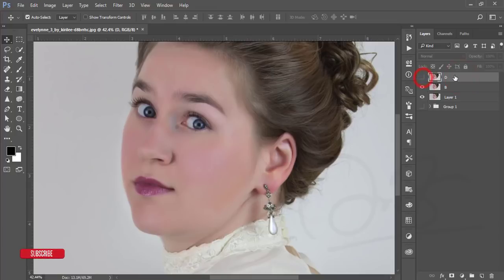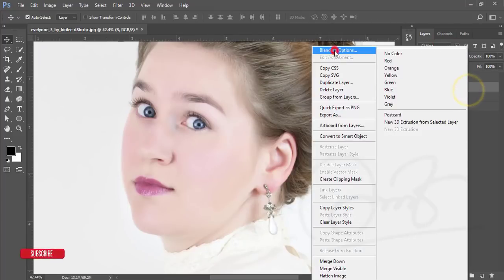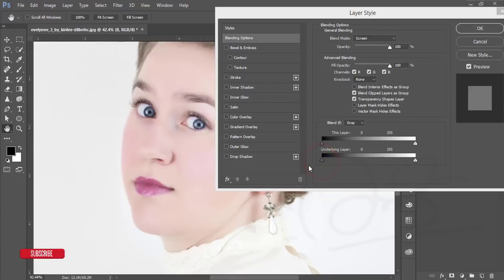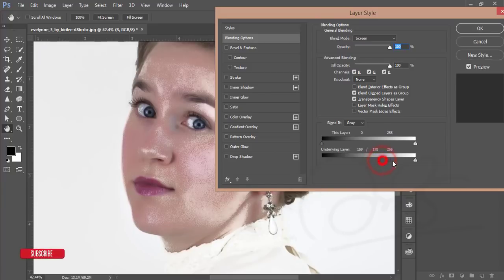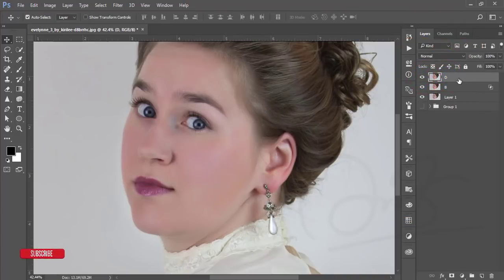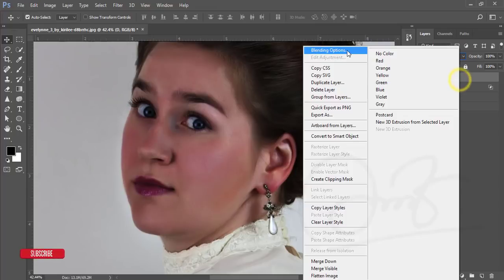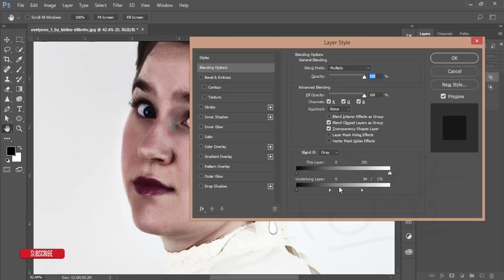Turn off the D layer and select the B layer. Set it to Screen mode. Go to Blending Options and slide the slider slightly to find the highlighted area. Hold Alt to split the slider and divide it to isolate highlights. Hit OK. Then turn on the D layer, set it to Multiply, go to Blending Options, find the shadows, hold Alt to divide the slider, and adjust with the highlights.